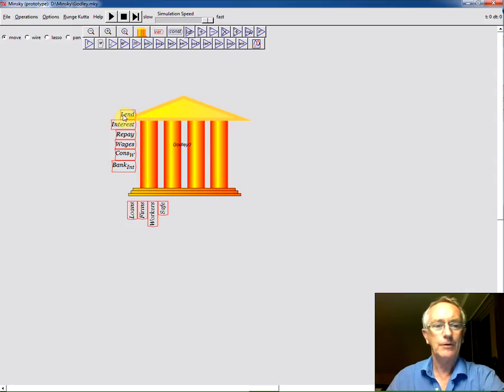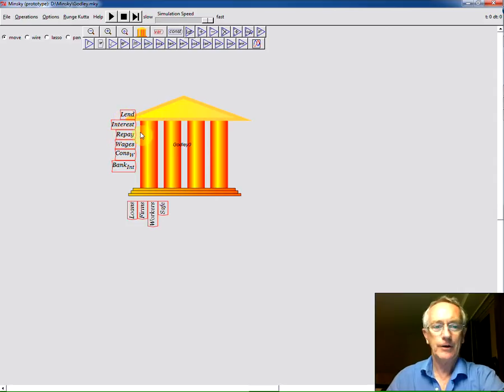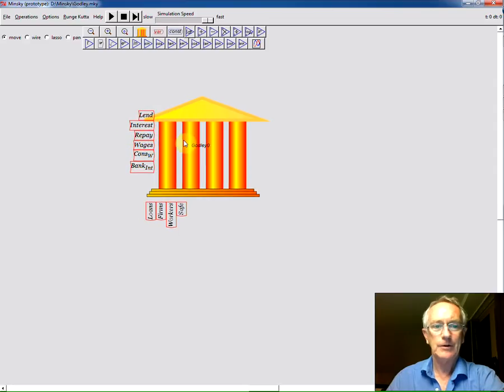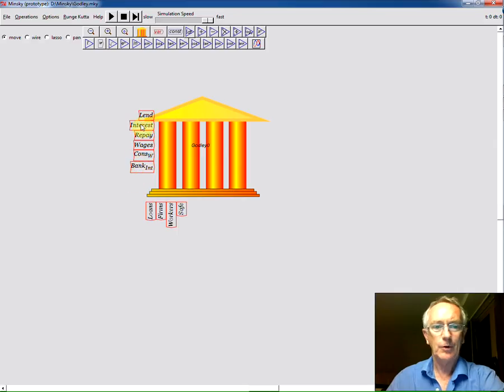So I'm just going to use a range of constants to give us various inflows and outflows into those accounts to see what you get. Now notice how these words lend, interest, repay, wages, consumption by workers, bankers input are all down the left hand side of the banking icon.